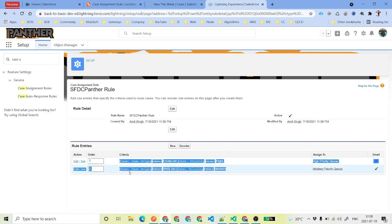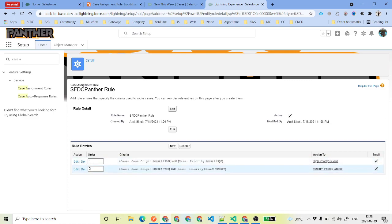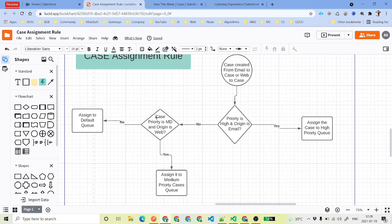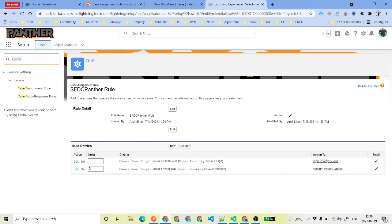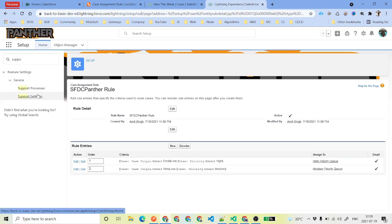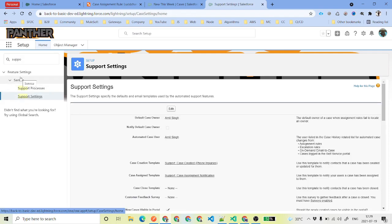You can have multiple entries — I believe there is a limitation of up to 50, but you can check the documentation. There is one more scenario: if these two criteria are not matching, we need to assign to the default queue. To do that, we will go to Support Settings — search for support and select Support Settings under Services — and click on Edit.